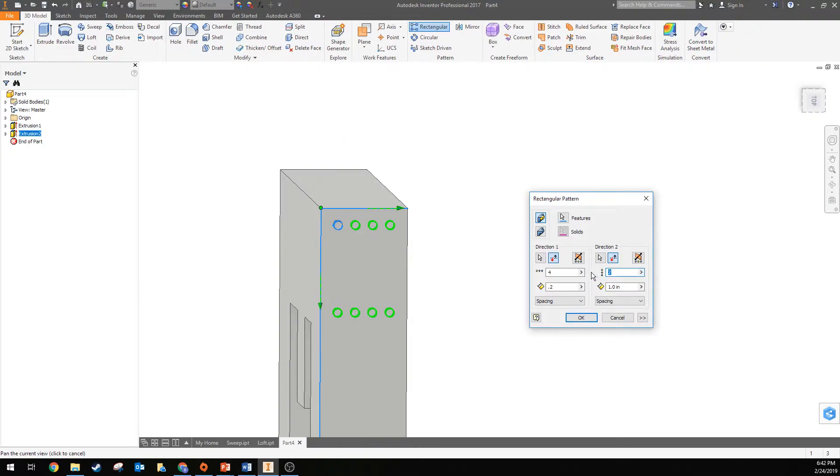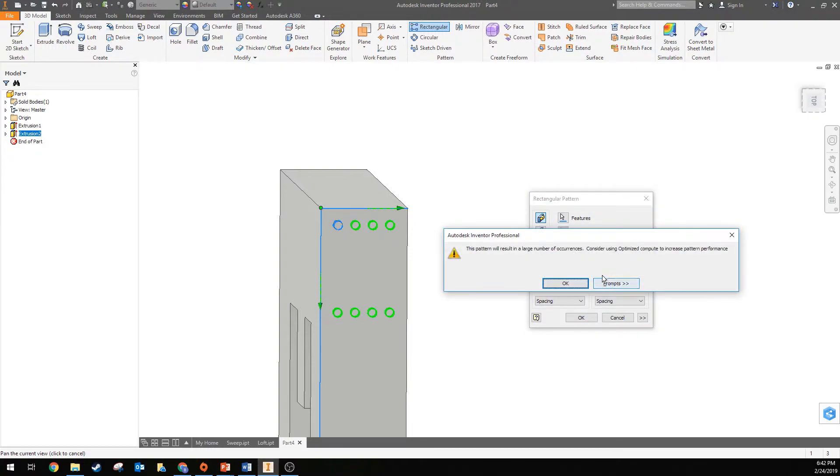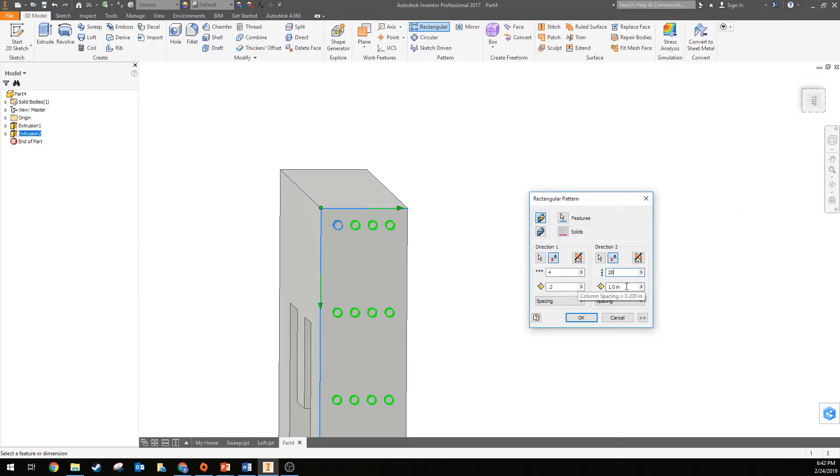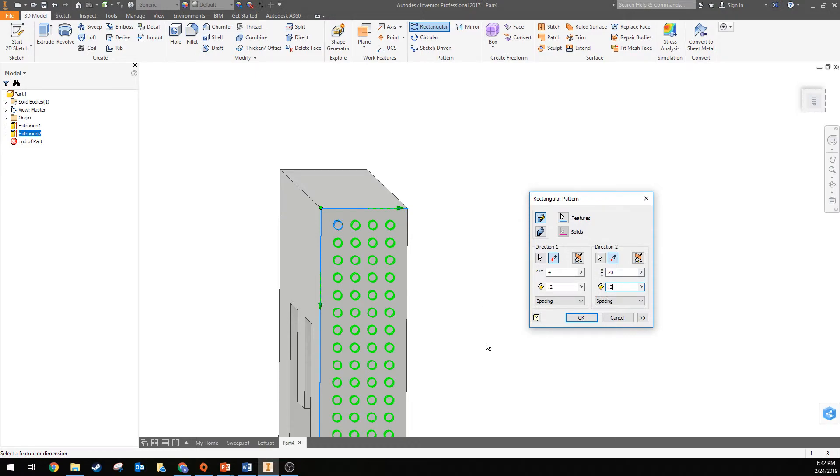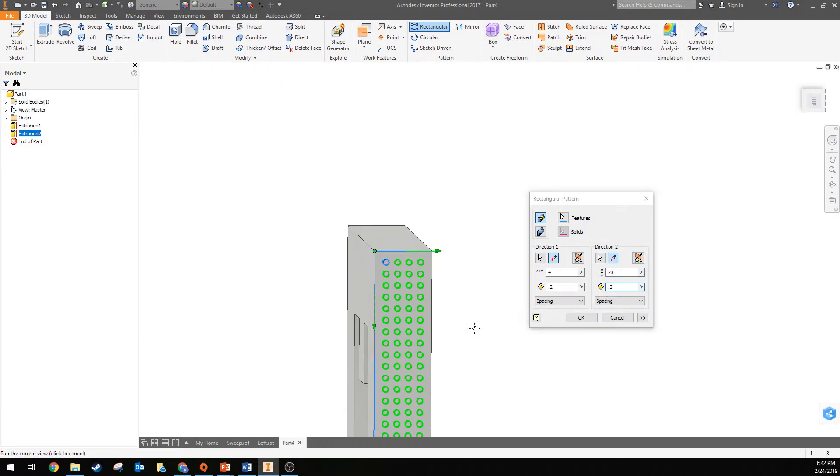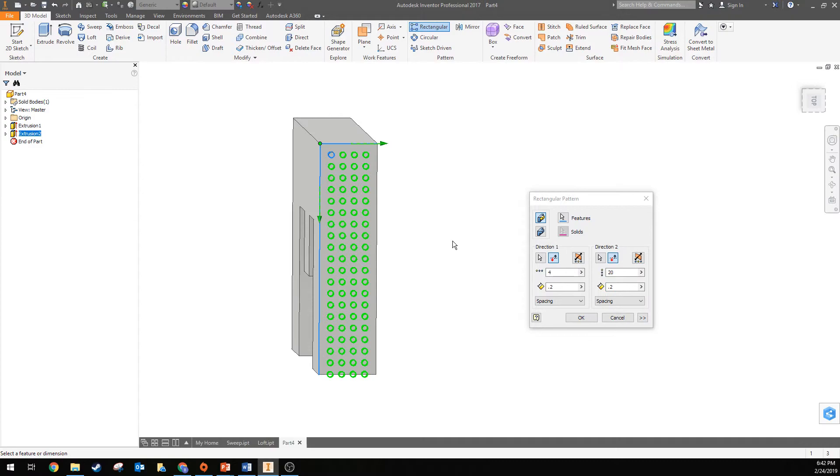And then we can say how many, how about if we say we want 20? Oh, this is going to cause all kinds of problems. Let's just go with it and see if we can get past that and put 0.2 for the distance. And look at that, how about we actually make it 18 because 20 just does seem to be a little bit much.